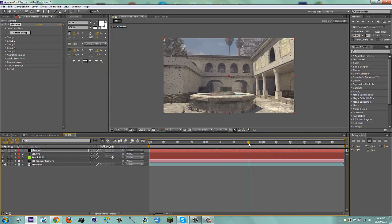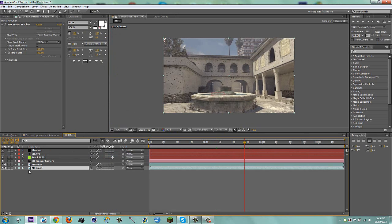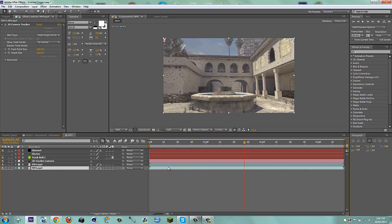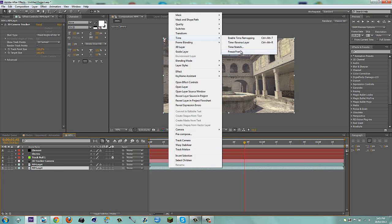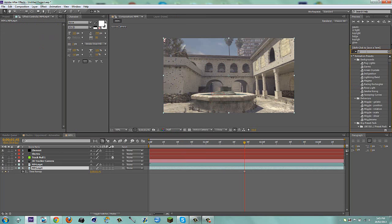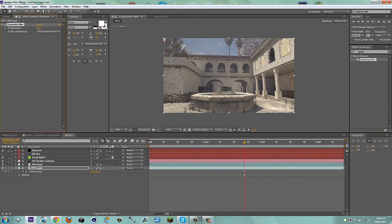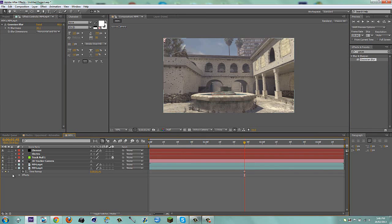I'm going to go halfway through and duplicate my cinematic. Then on the cinematic I'll do Time > Freeze Frame. On that duplicate I'm going to delete the 3D camera tracker so it doesn't get confused. I'll go to Effects and Presets and type in Gaussian Blur, drag that on, and bring this up quite a bit.